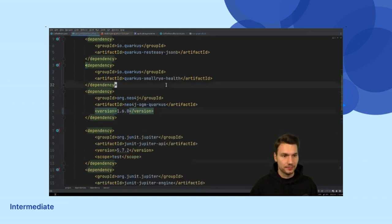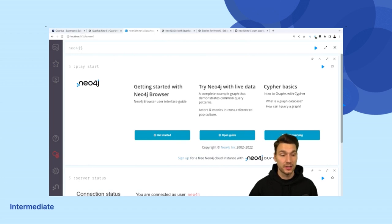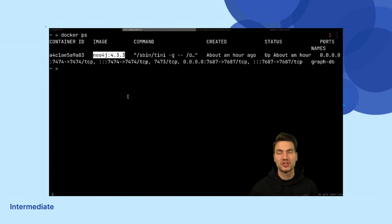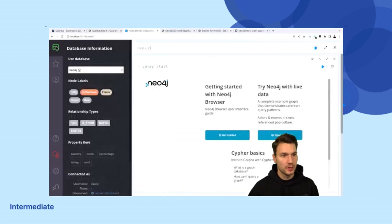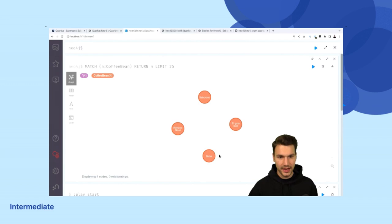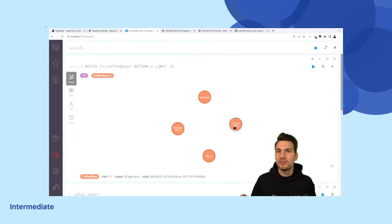Let's have a look at the domain. I'll use the Neo4j browser — that's my locally running instance started as a Docker container with some data already loaded. We have a few node labels, including coffee beans. If you double-click in the browser you can show all the relations. A coffee bean node has a name, and then relationships — 'TASTES' and 'IS_FROM' — connected to flavor and origin nodes.